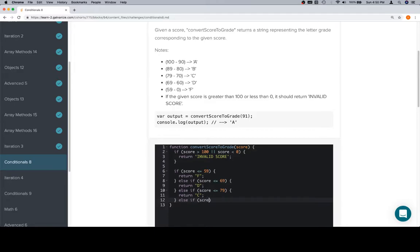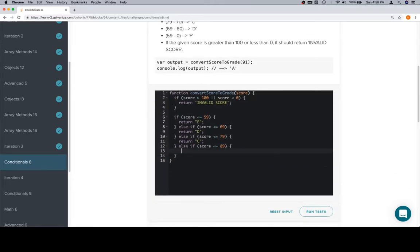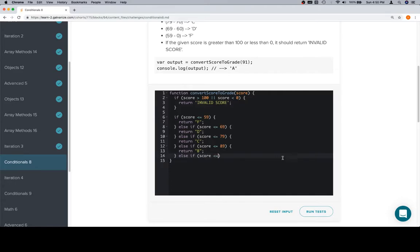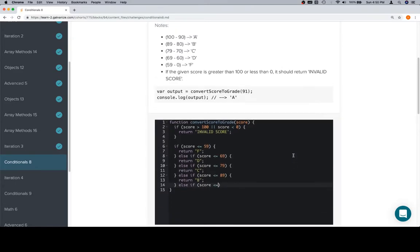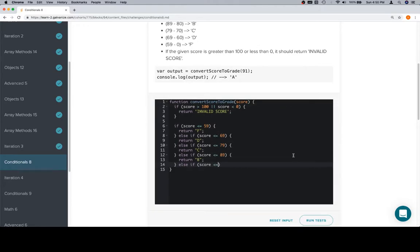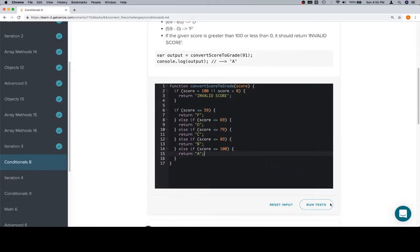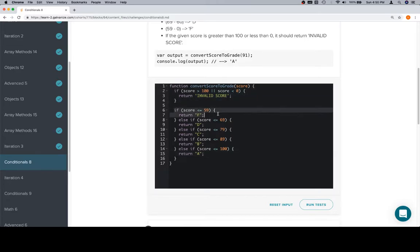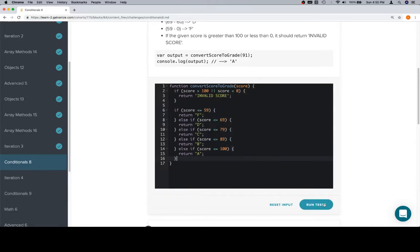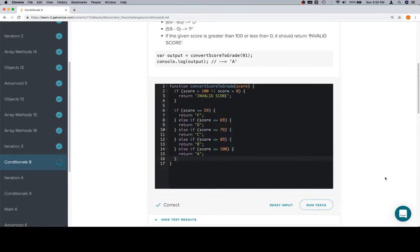In case anybody is curious, it's like, hey, is there another way to do this? Yes. There's always another way to do it. Well, I suppose that's a little bit of a sweeping generalization. There isn't always another way to do it, but in a lot of cases there is. So the score is less than or equal to 79, return C. Then less than or equal to 100, we're going to return B. No, A. So here are our edge cases and then we move up the chain each time. And we're correct.